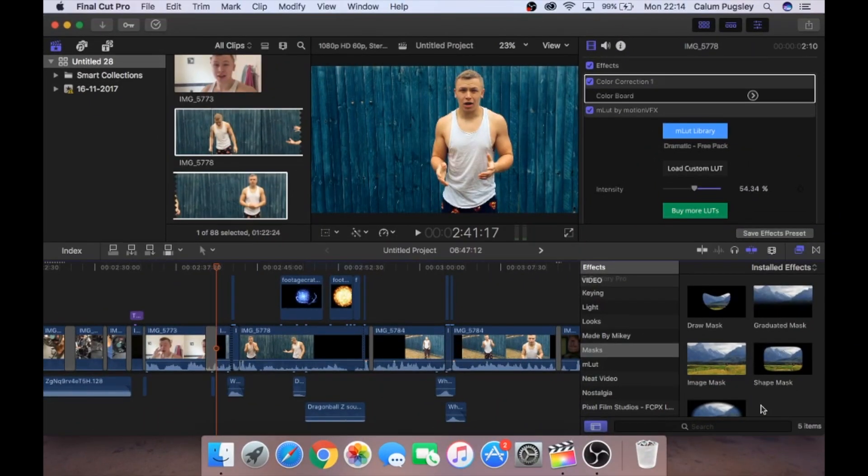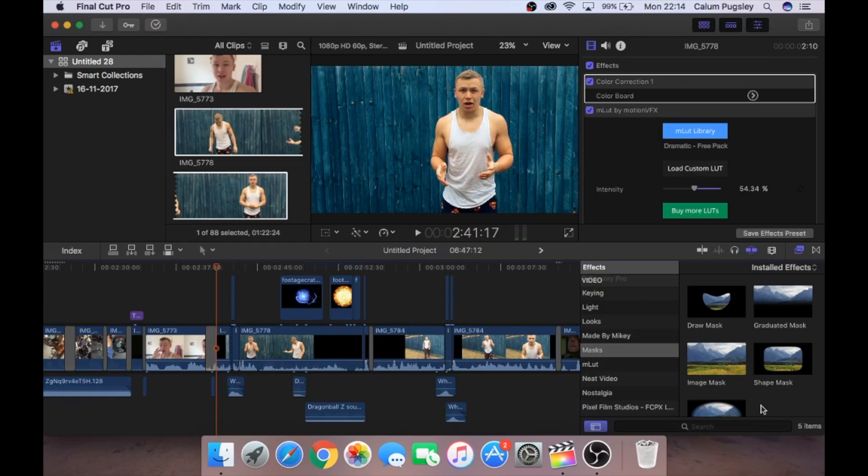Before we start, I am not an expert. I am still learning. This was my first attempt at these edits, but I just wanted to show you guys what you can do. It is very simple and very easy. So here is the example from last week's video of the three edits that I did.